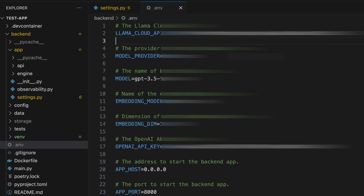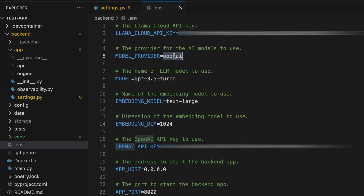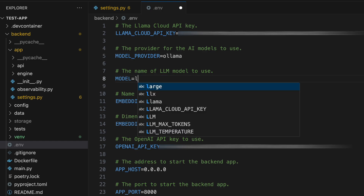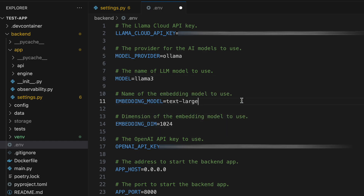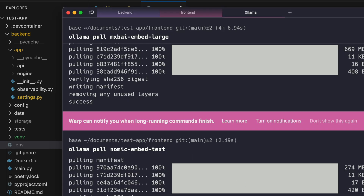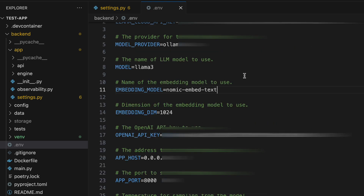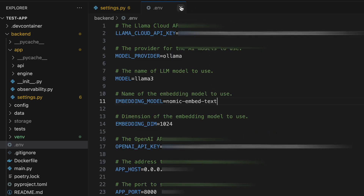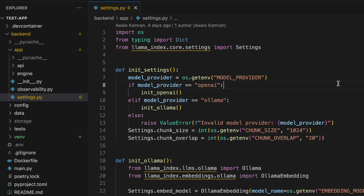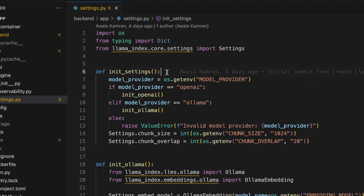For this task I'm going to set MODEL_PROVIDER to 'ollama', set the MODEL to 'llama3', and set the EMBEDDING_MODEL to 'nomic-embed-text'. That's it — we're done with the environment variables. Let's head into settings.py.